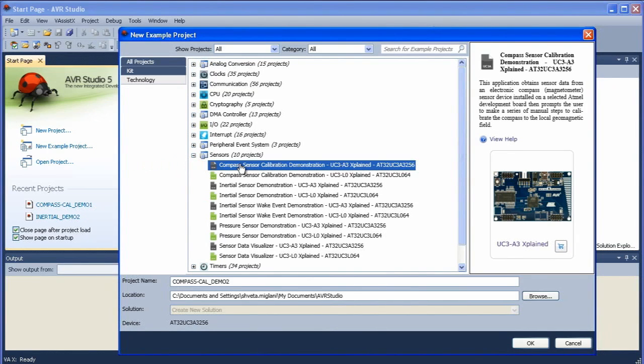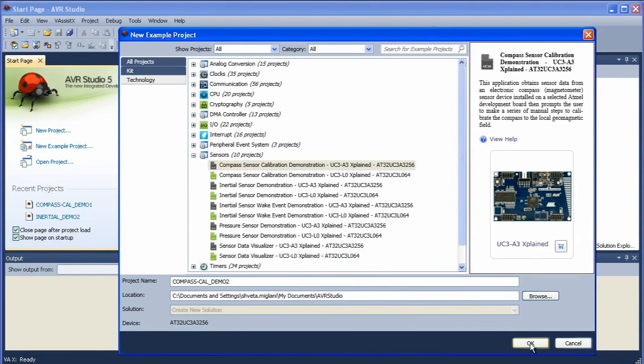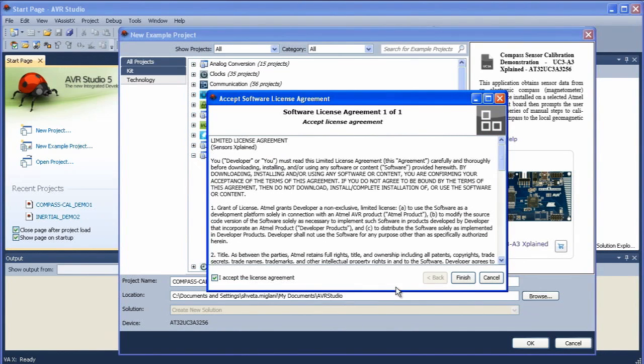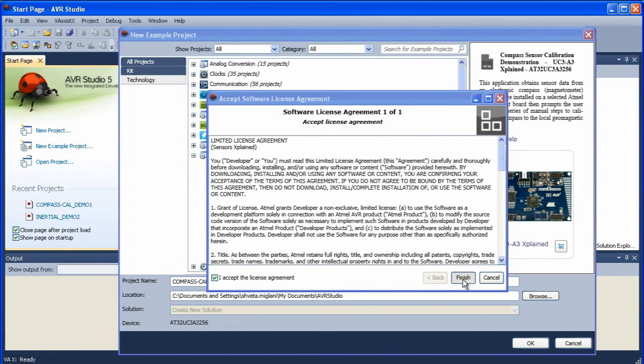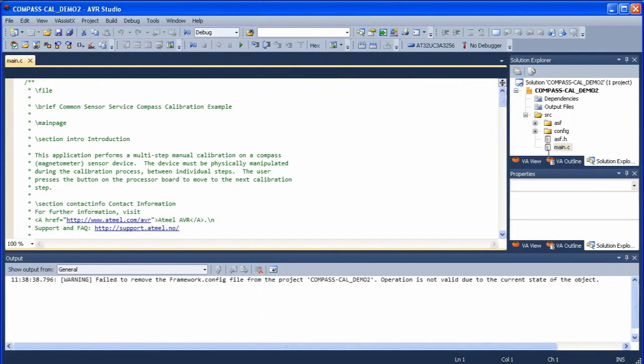It gives the project a name. If you're happy with that name you can accept it and say OK. It comes up with a license agreement that I've already read so I'm going to accept that. So the project is now loading.